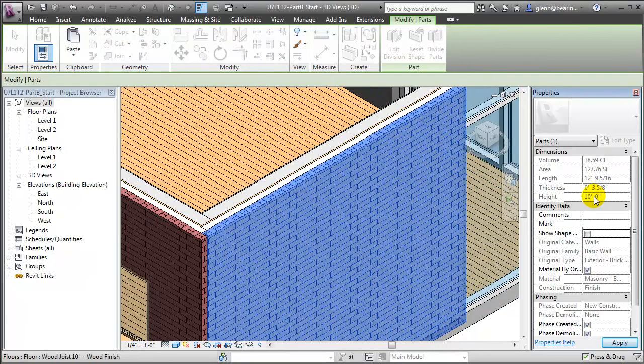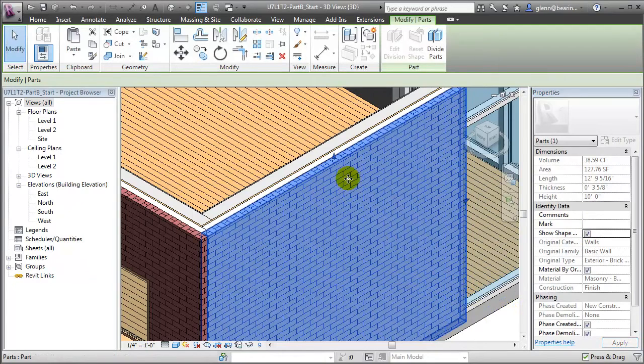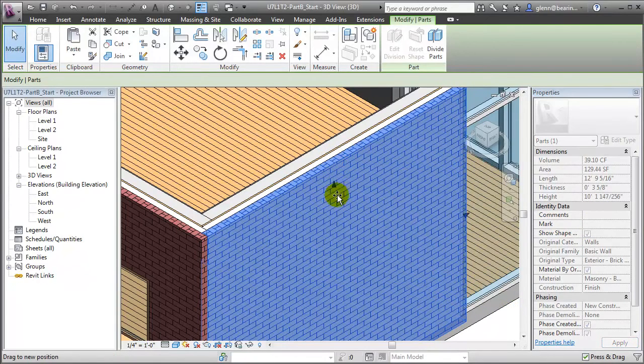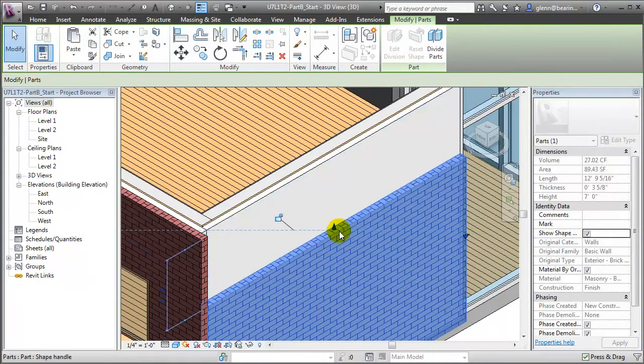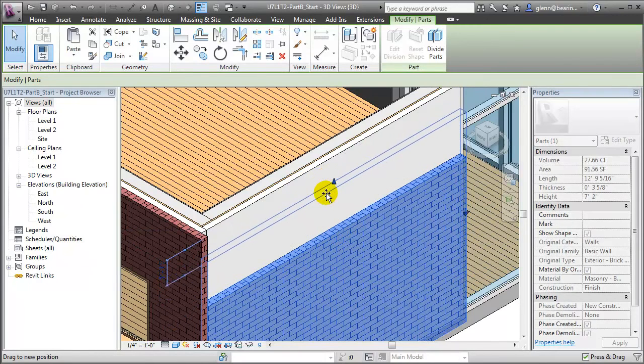We can reshape a part by turning on the Show Shape checkbox, and when we move into the model area, you'll see that shape handles appear on the part, which will allow us to stretch, push, and pull the individual part layer.